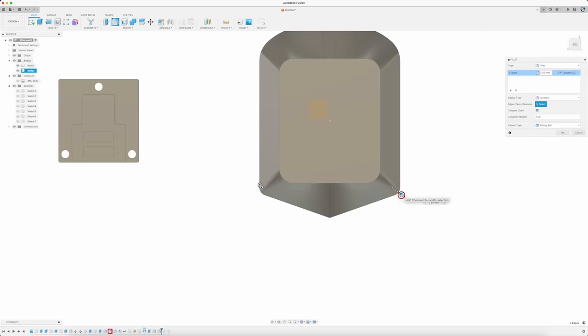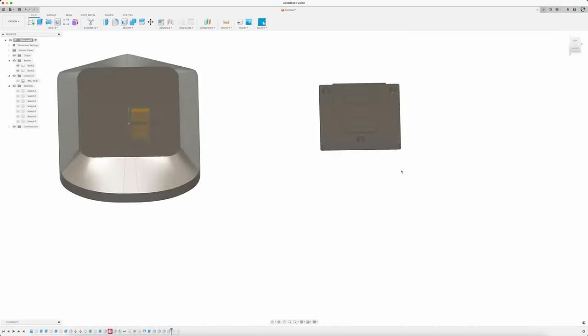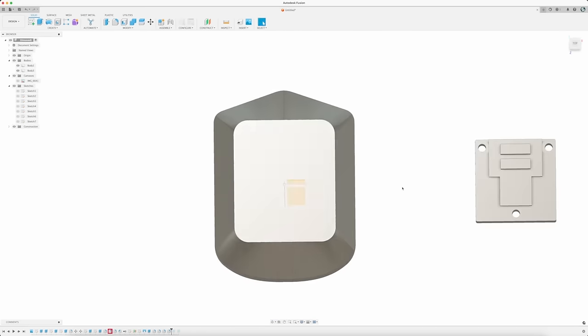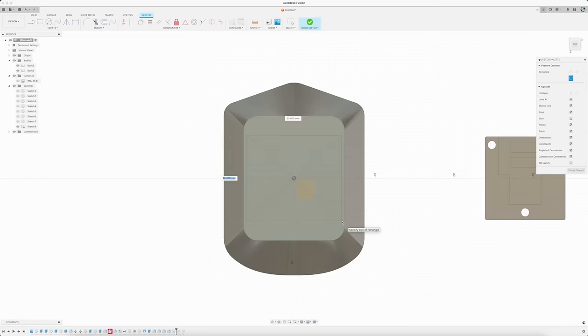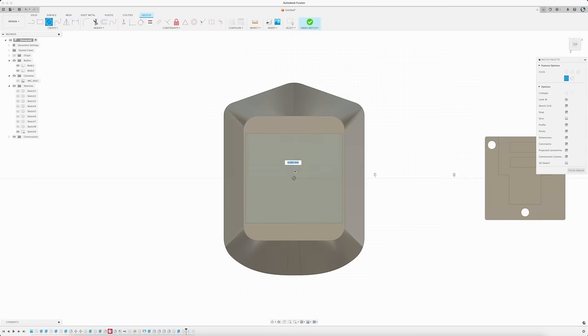Then I can move on to creating the inset details, which is nothing more than a series of rectangles and circles being extruded to either create a shape or remove one.